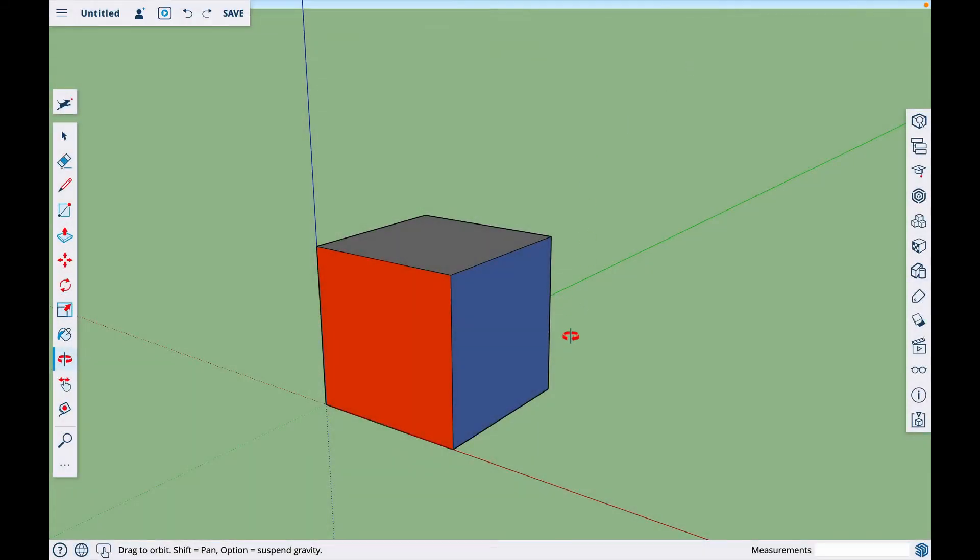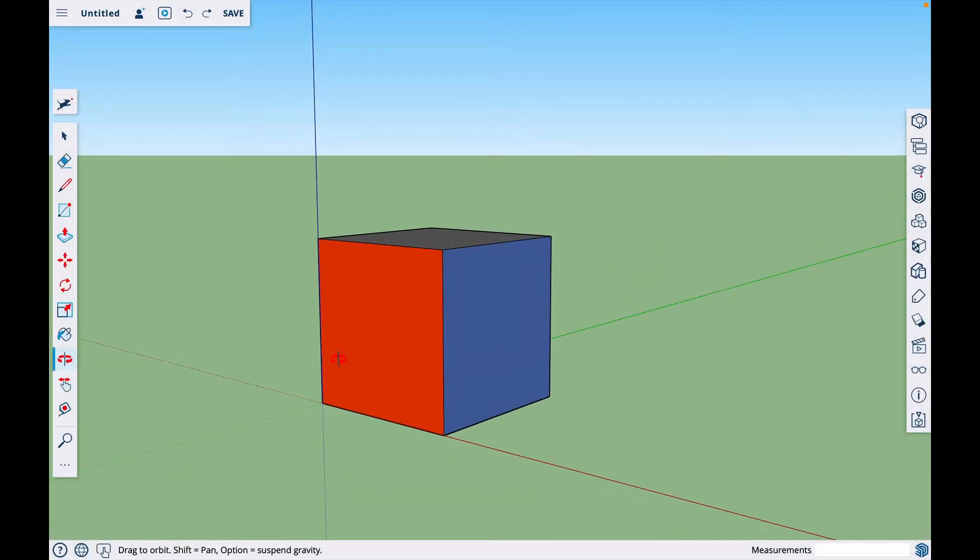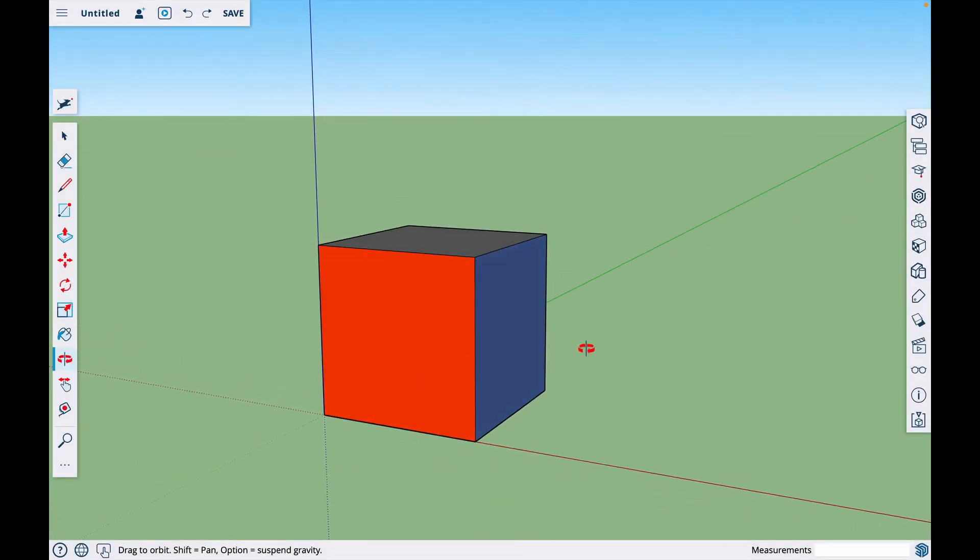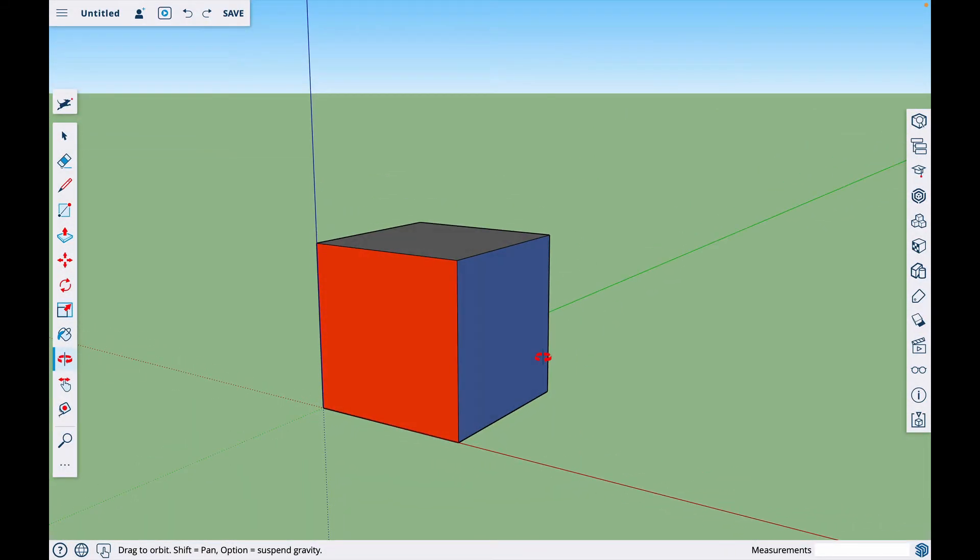In this video, we're going to talk about rotating objects in SketchUp. The first thing you'll need to do is select the object that you want to rotate.